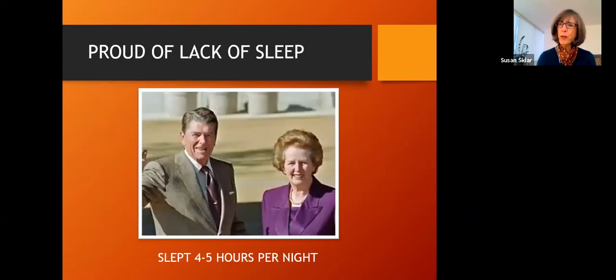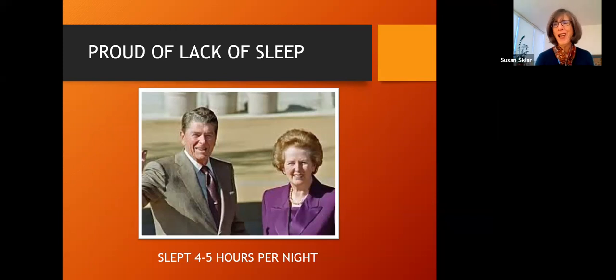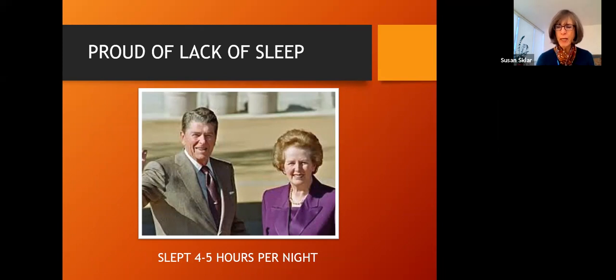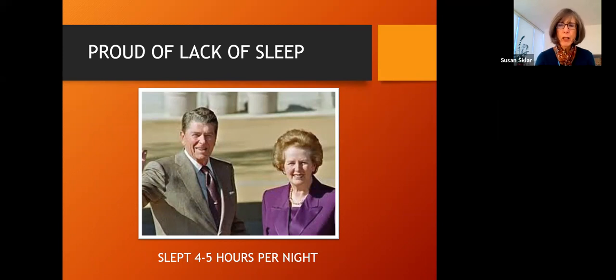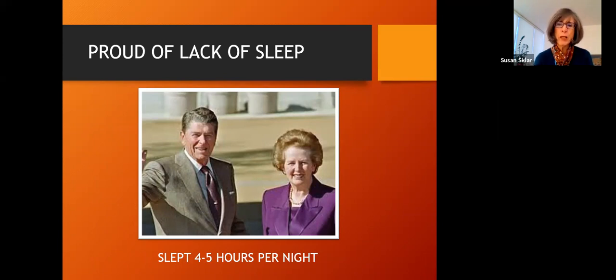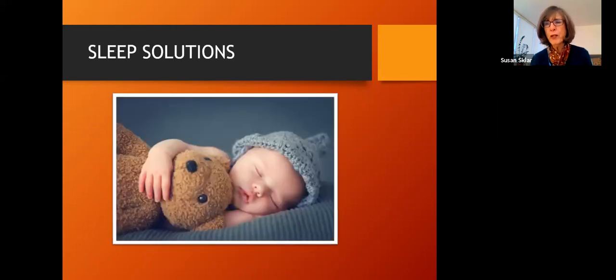These were two people who were very proud of the fact that they only slept four to five hours a night. There were heads of state. There were busy people, Margaret Thatcher and Ronald Reagan, who both ended up with Alzheimer's disease. I'm not saying that's the only cause, but I am saying don't be proud of sleeping four to five hours a night. You may not realize that you are setting yourself up for serious problems later in life.